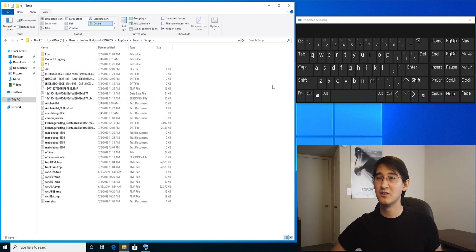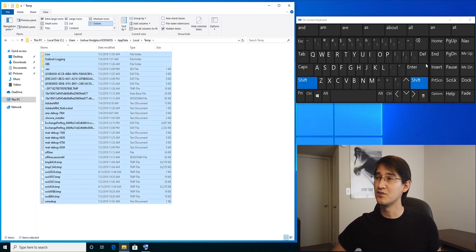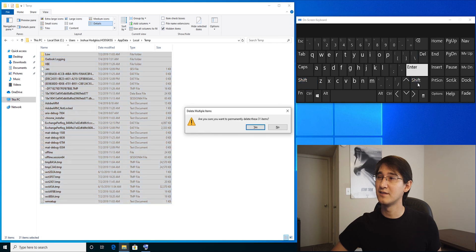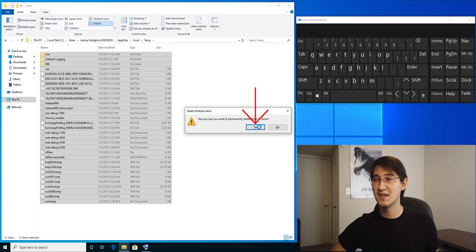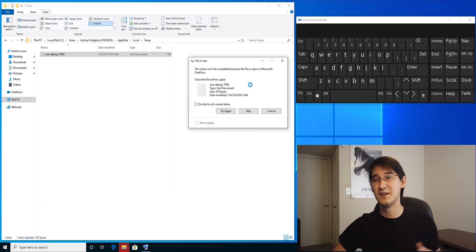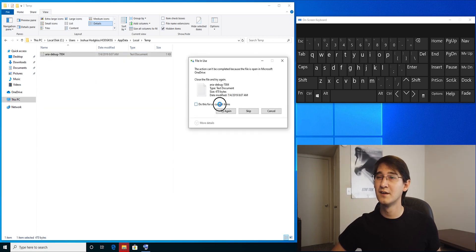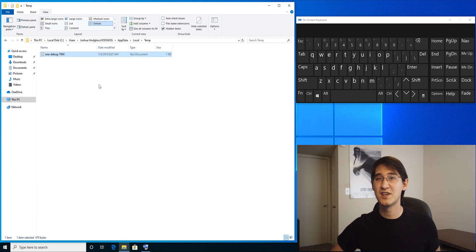Exact same thing as the local temp folder. Use Control A and Shift Delete. Are you sure you want to permanently delete these 31 items? Yes. The action cannot be completed because the file is open. Do this for all, skip, clears out most of the files.